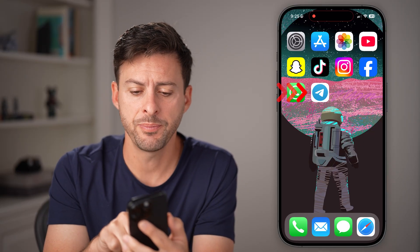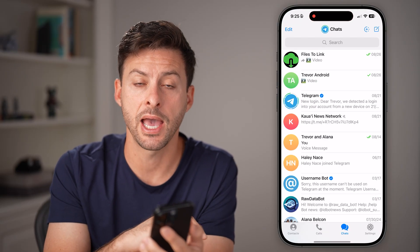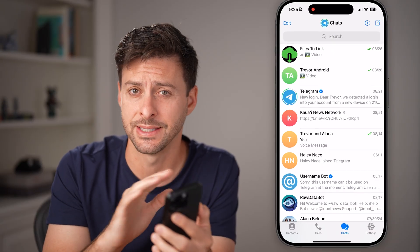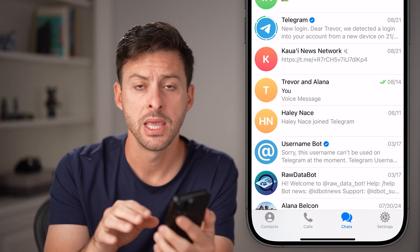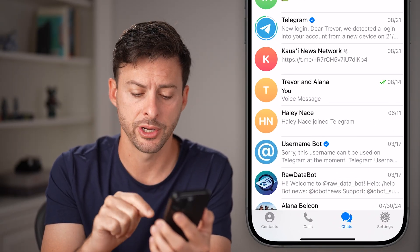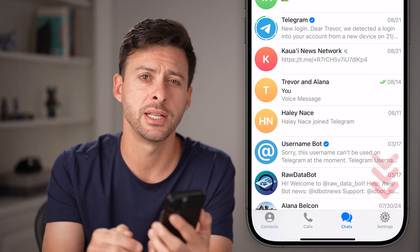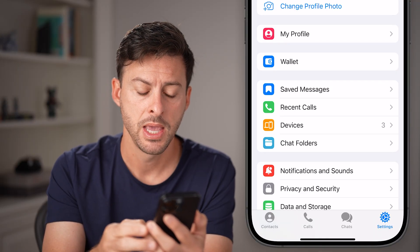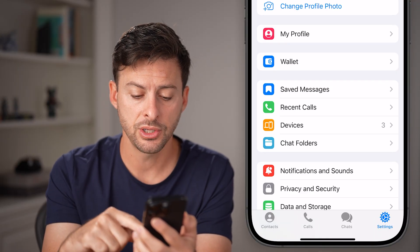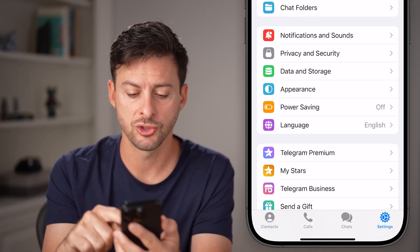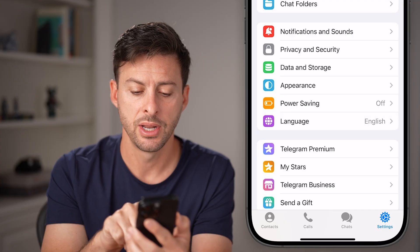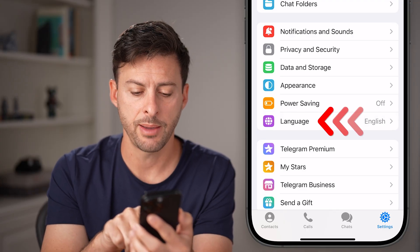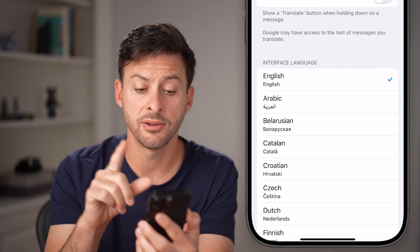Let's open up the Telegram app here on your iPhone — Android works the exact same. There are two different things we're going to do from here. Tap on your settings icon at the bottom, then swipe down and you can see Language here — tap on Language.